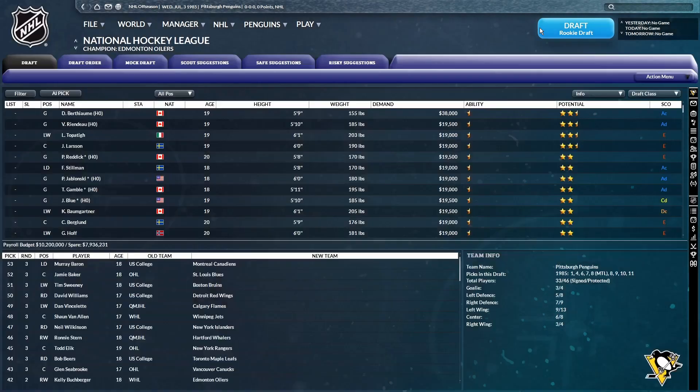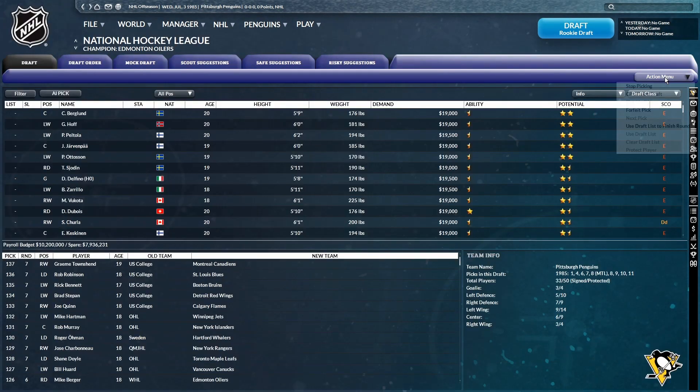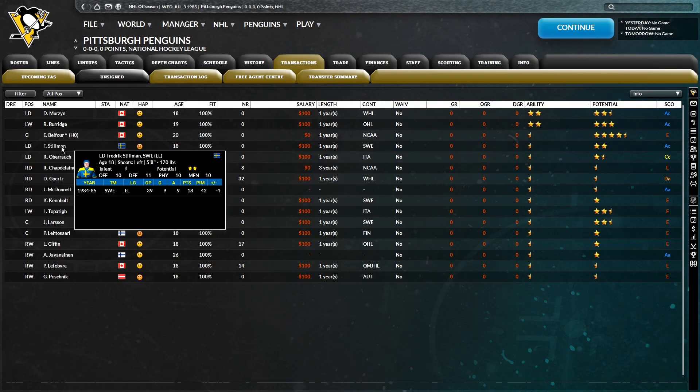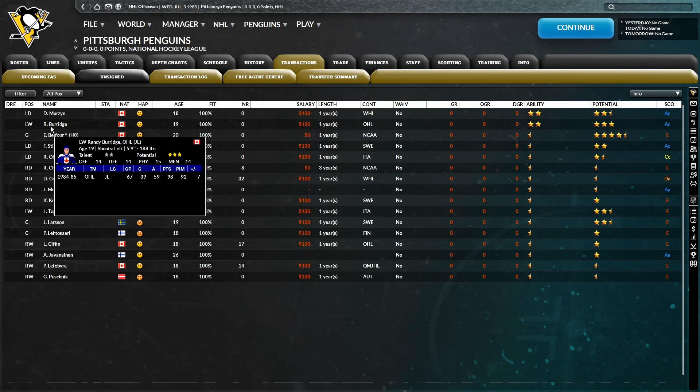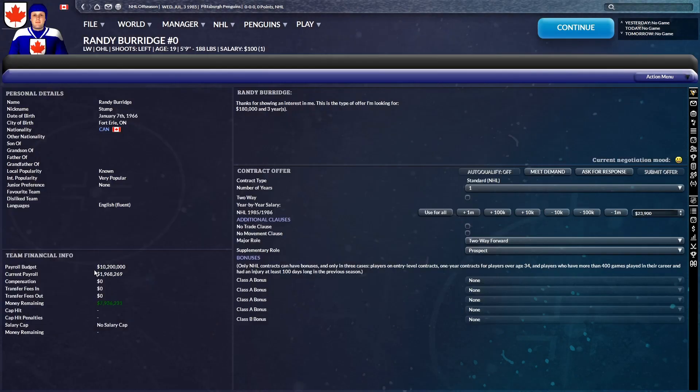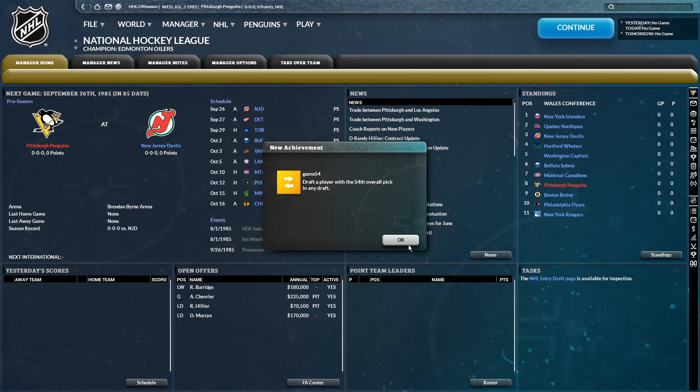So overall, solid draft, regardless of what happens from here on out. So I think we're just going to sim the rest of the draft here. All right, that's done. Now let's sign Burge and Merzen, because they can definitely play this year. Oh, there we go. New achievement. Game 54. Draft a player with the 54th overall pick in any draft. I'm surprised I've never gotten that one before.